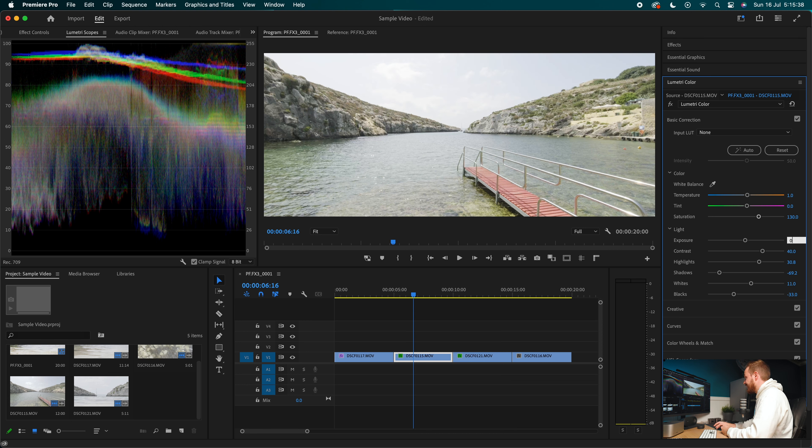Thank you for sticking to the end of this video — I hope you found it helpful and informative. If you'd like to learn about more log profiles, including Canon, Sony, and DJI, I've got my playlist linked here. Or if you'd like to learn more about Premiere Pro, my tutorial playlist is up here as well. I've been James from Video Fever — catch you guys next time.